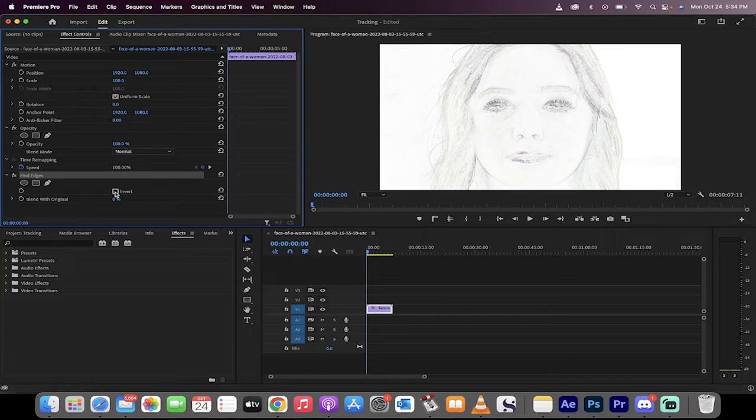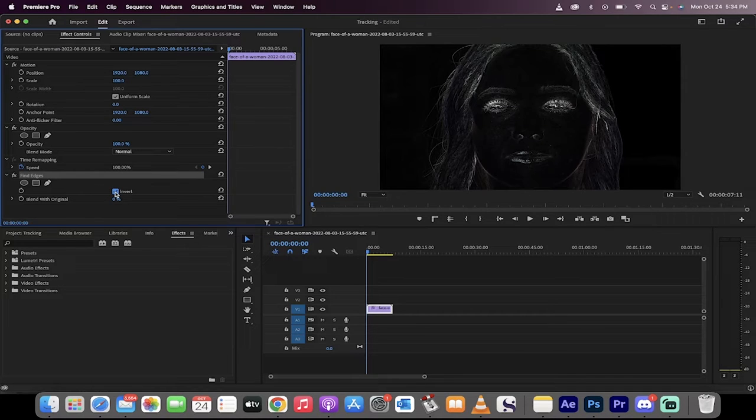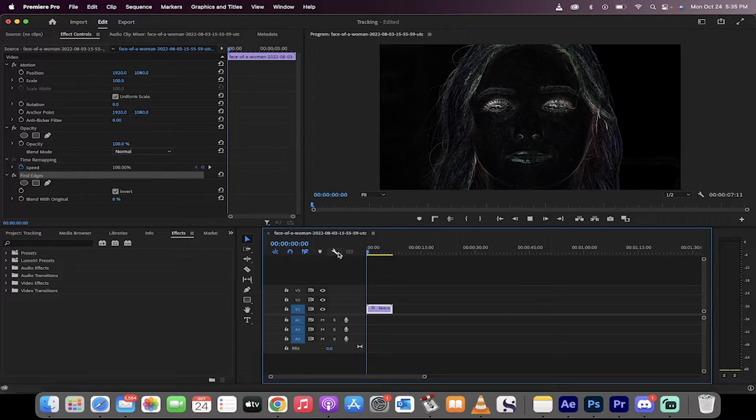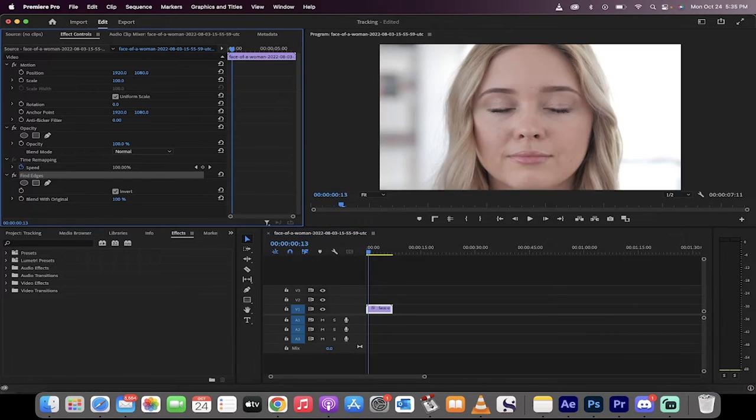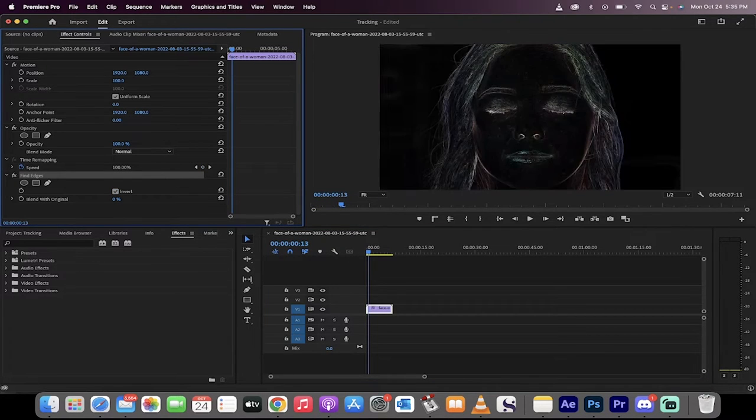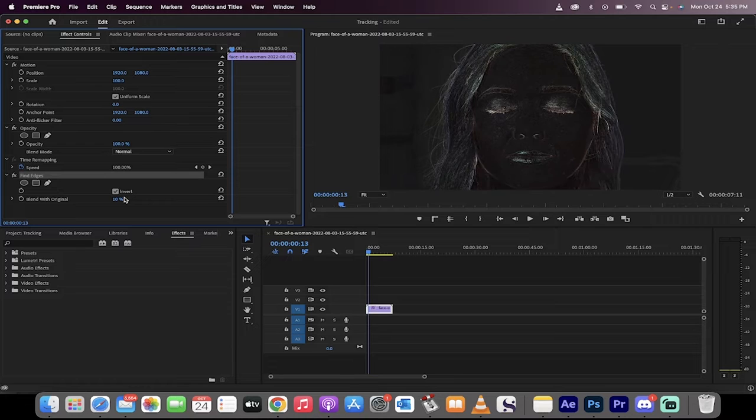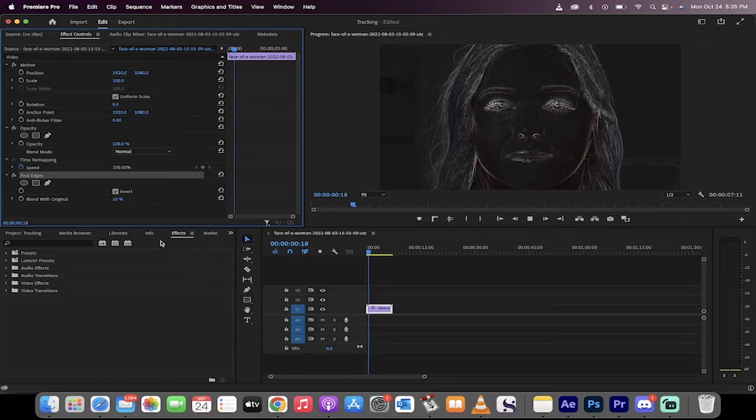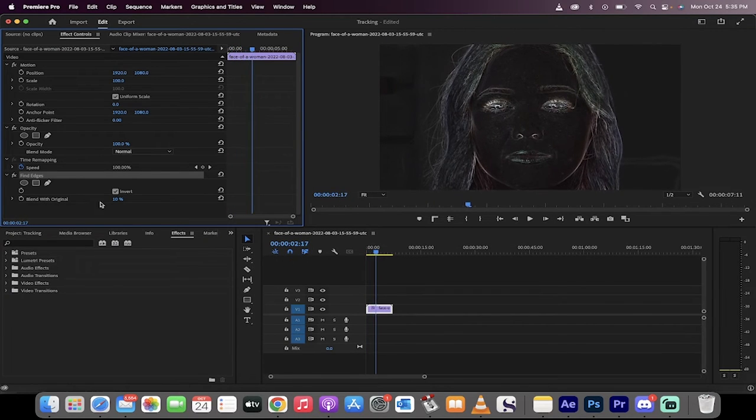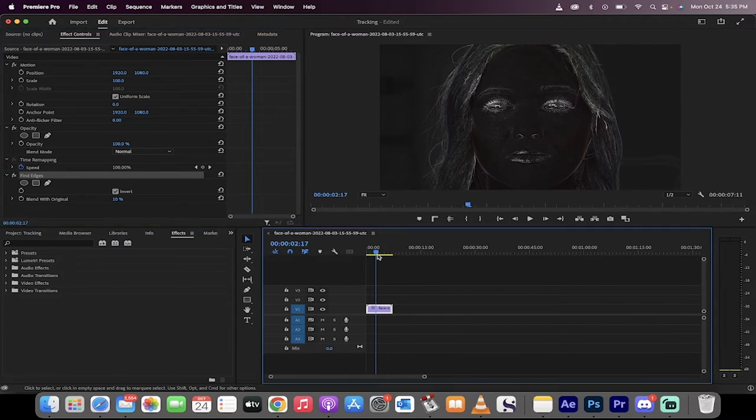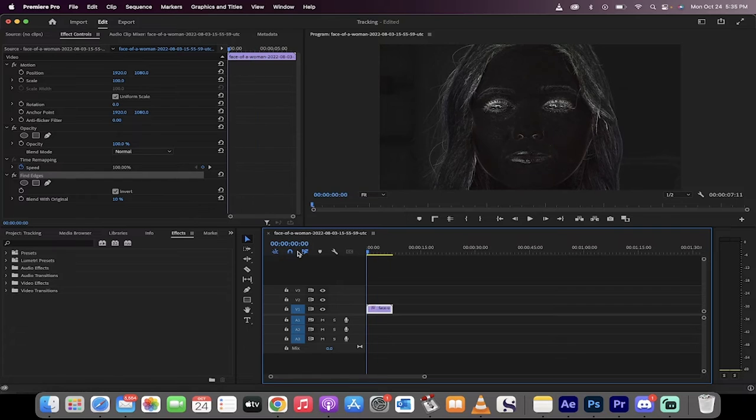Click on this Invert, and presto, now we're cooking. It's currently set to 0% blend, so you can blend this as you see fit. If you want a lesser effect or a darker effect, just change the blend with original.